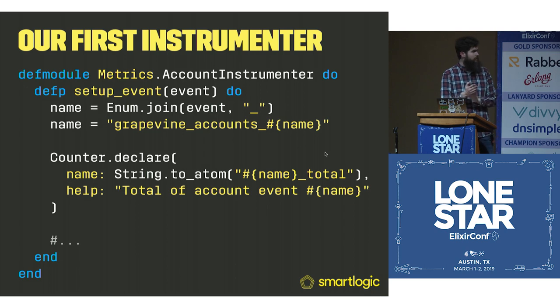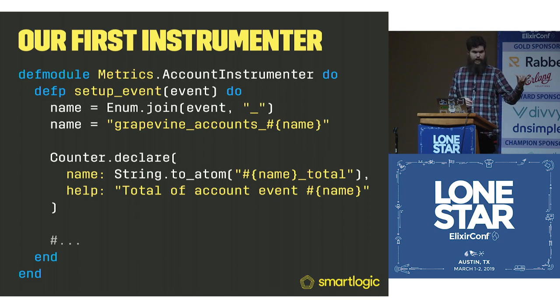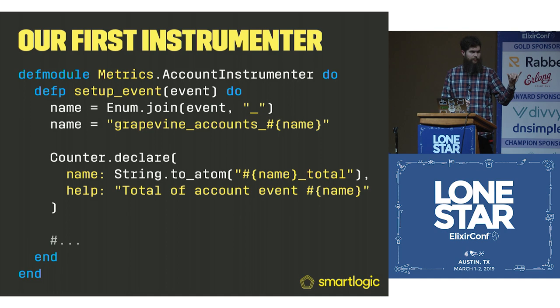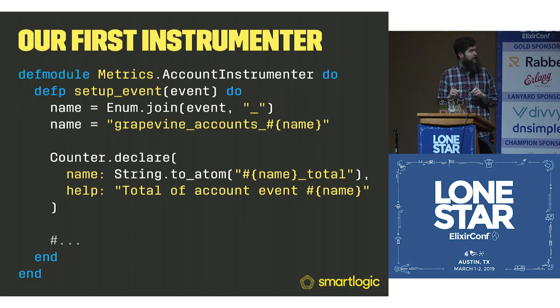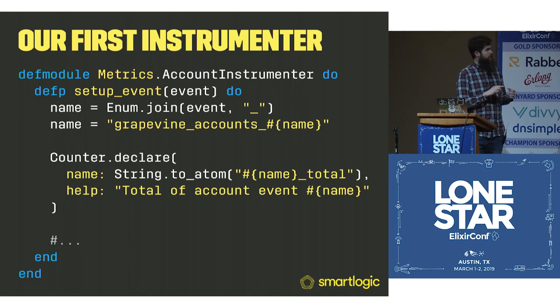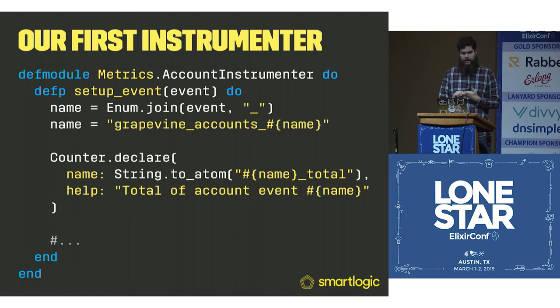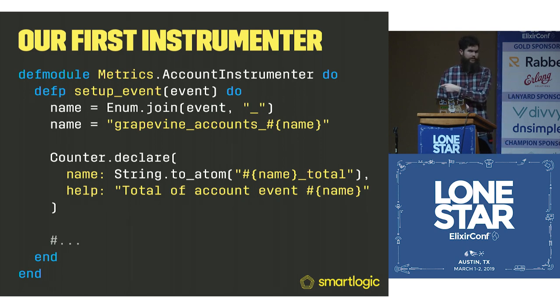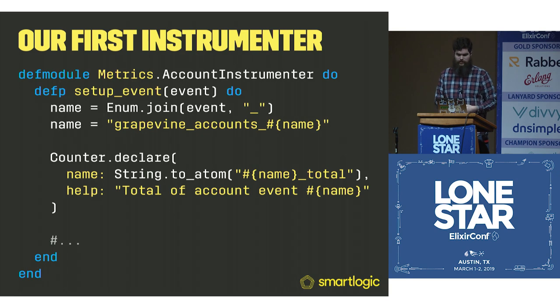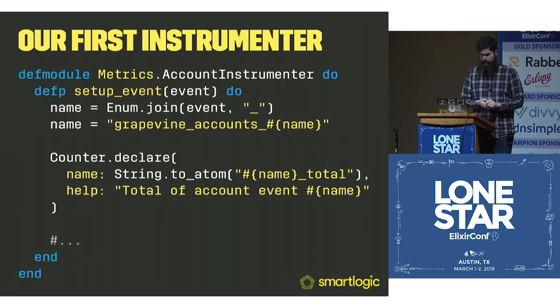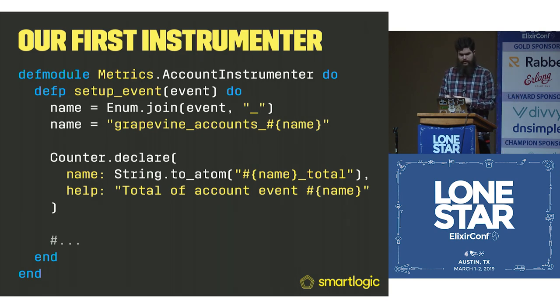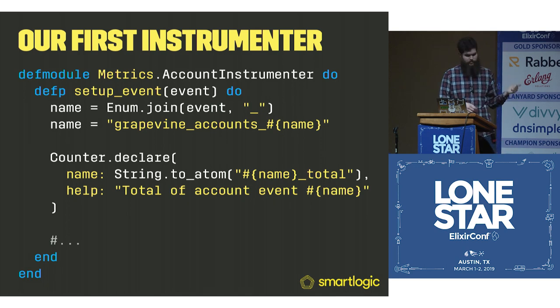You can see here the actual counter name is underscore total. You want to start with your application name, name it whatever you want, and then finish it with, if it's a counter, total. Or if it's specifically dealing with bytes, you want to do underscore bytes underscore total. Or if it's anything with time, you want to do seconds.